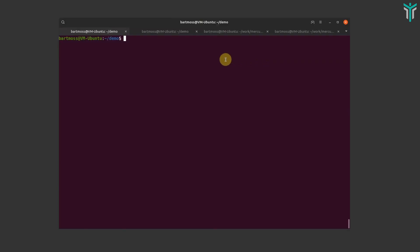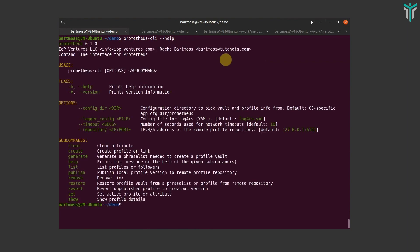Hi, this is Bart Moss and I'm going to give a short presentation about the identity management backend I'm working on currently. This is a command line tool, and you have a short list of commands available. Before you can do anything with this tool, you have to initialize it.